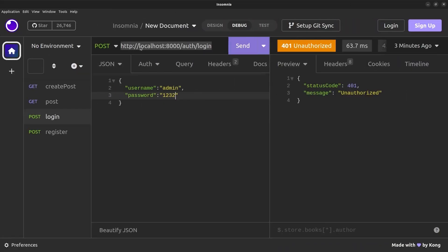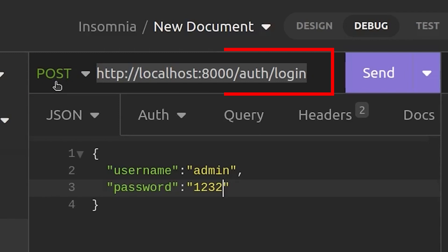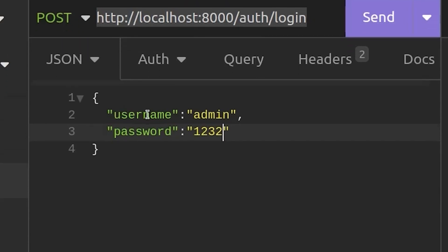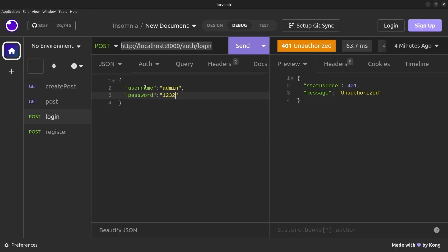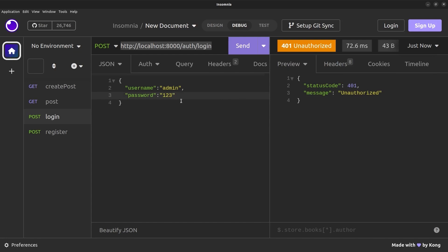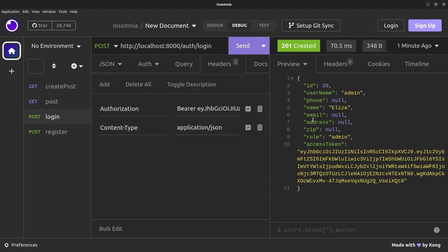Here I have a backend API for login that I can send a POST request to in order to log in to the backend server. I pass the username and password inside the body. If I send wrong credentials I get a 401 unauthorized error, but with the correct username and password I get a JSON object in response.